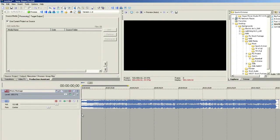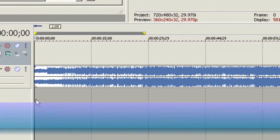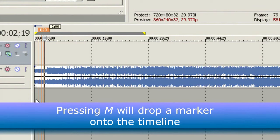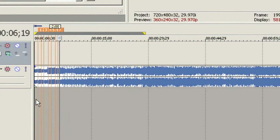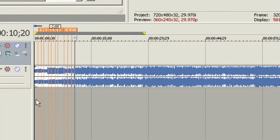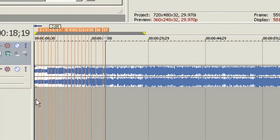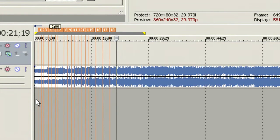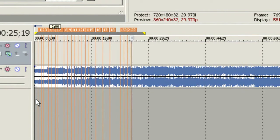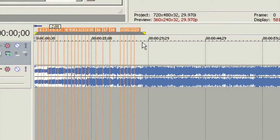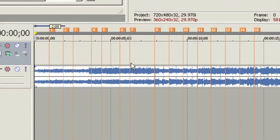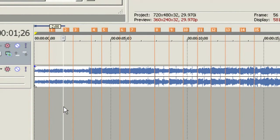I've got a piece of music on the timeline and I want to use it to establish the rhythm of how my photos are going to change or move. I'm going to play the timeline and while it's playing I'm going to press the M key to drop markers down in time with the music. We dropped in 23 markers, so let's zoom in a bit to see where all these markers are taking place.